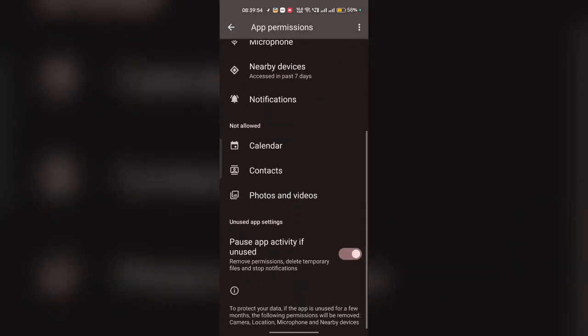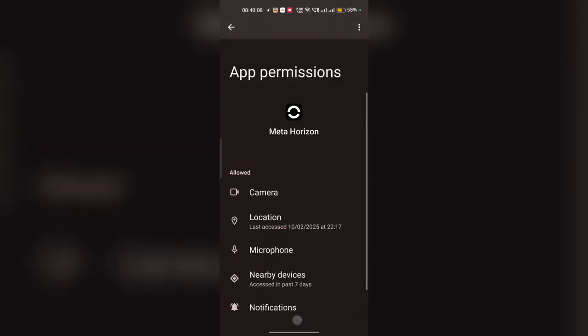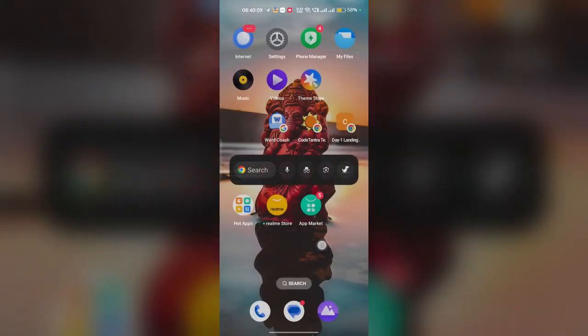The final step is to uninstall and reinstall the app. If the issue persists, uninstalling and reinstalling the app can resolve the crashing issue. To do this, go to the home screen, long press on the app, and click on uninstall.